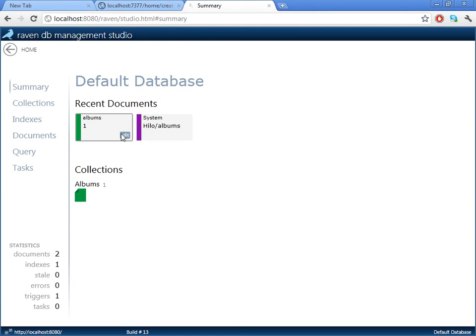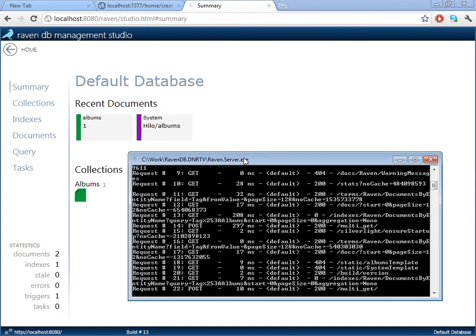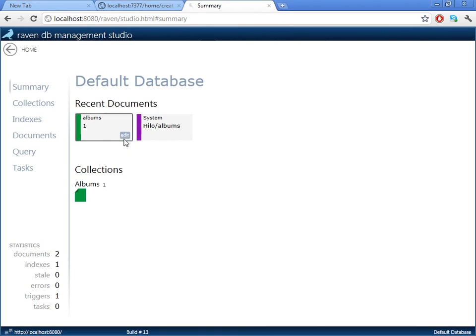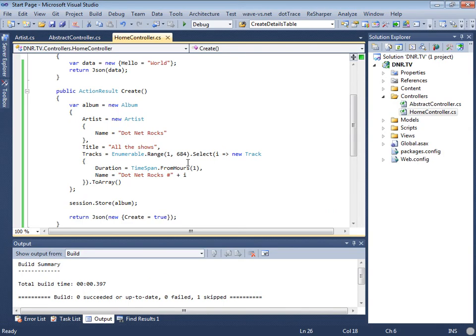This is the management studio for RavenDB. I really like the benefits of working on the .NET platform, and a heavy, nice UI is one of them. This is how I want to actually work with this stuff on a day-to-day basis. Now you can see here is the document, and this looks extremely easy to read and very easy to work with. If we look at the format of the code and the format of the actual stored document, they are almost identical.